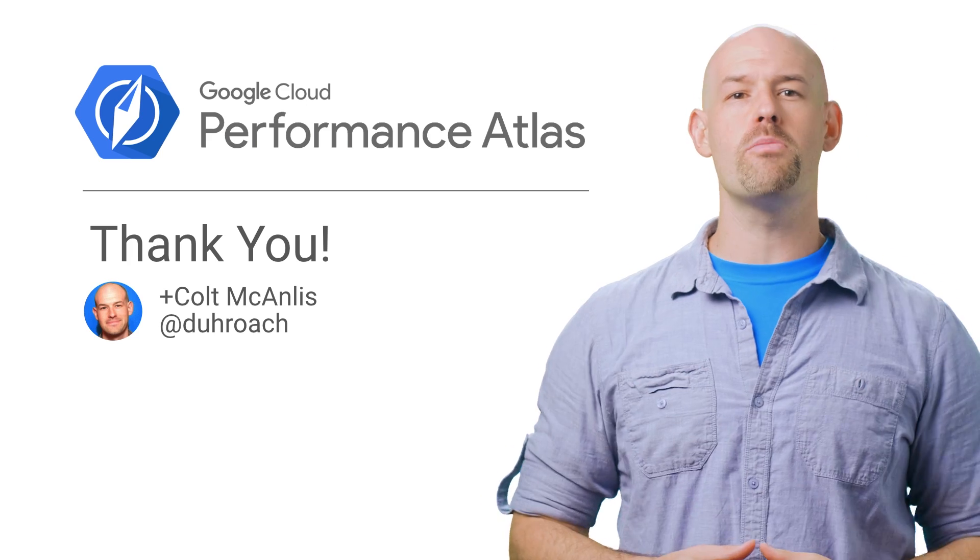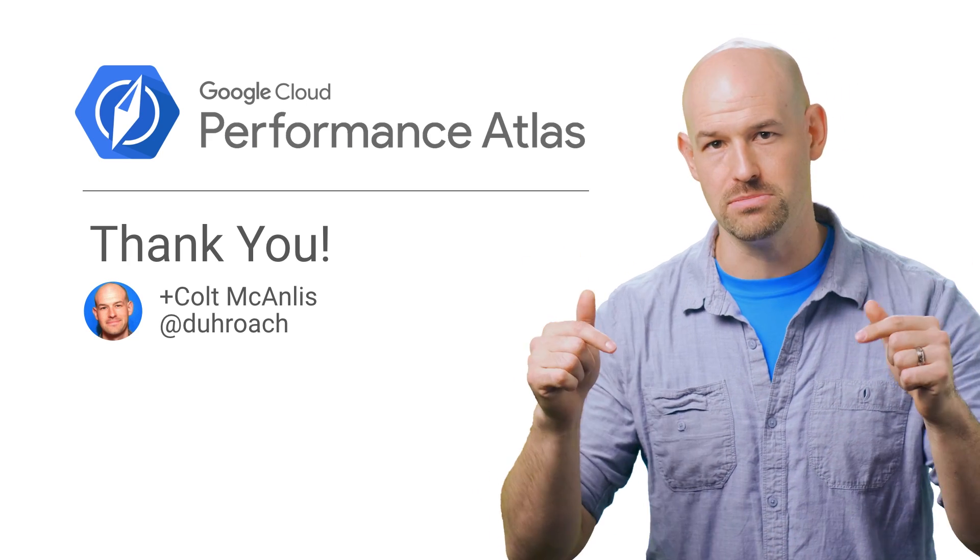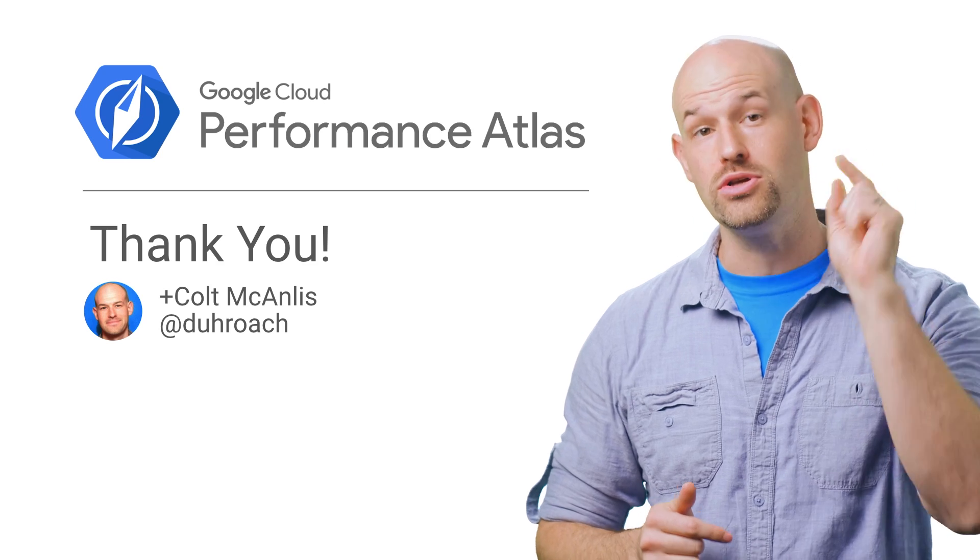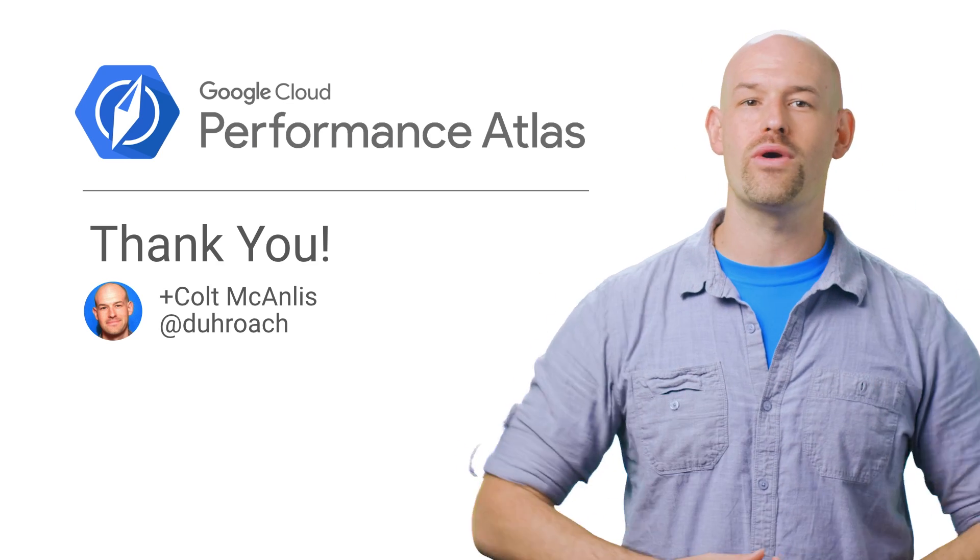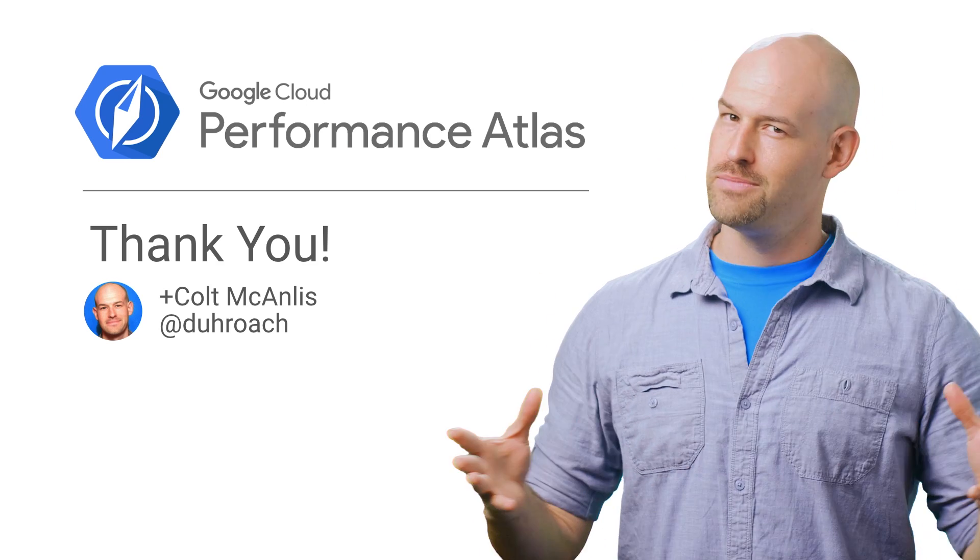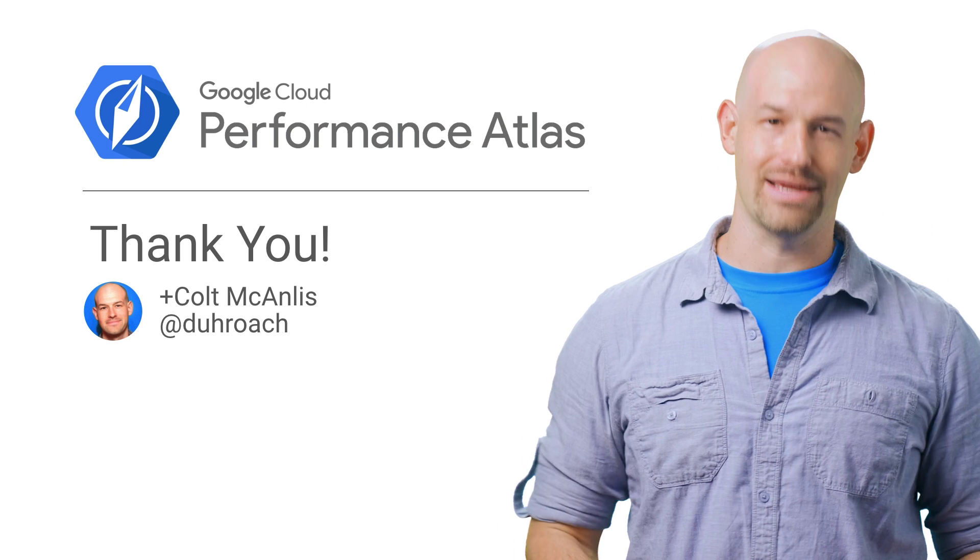If you're interested to know more, check out the article linked in the description below. And don't forget to subscribe to our YouTube Cloud channel for more great Cloud Performance Atlas content. Because when it comes to performance, every millisecond counts.